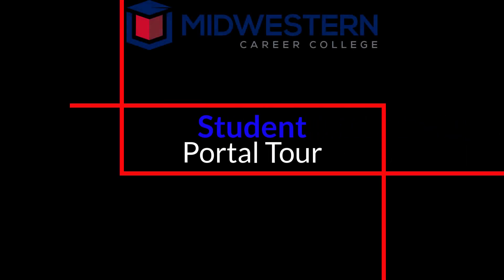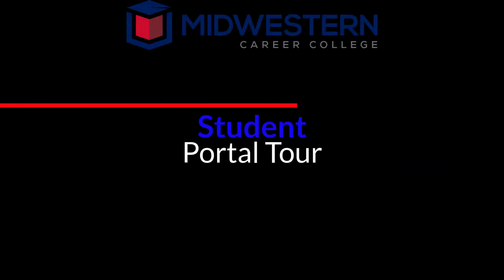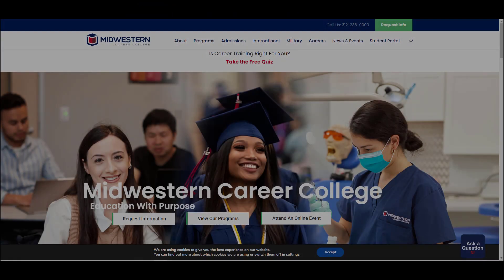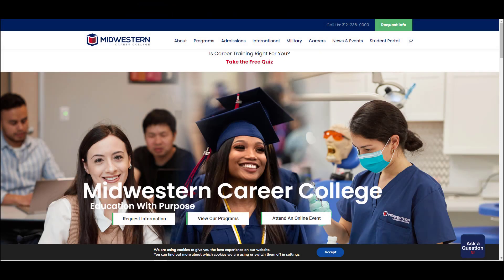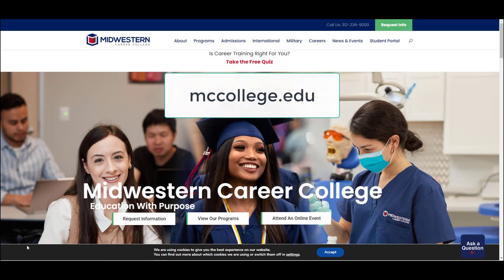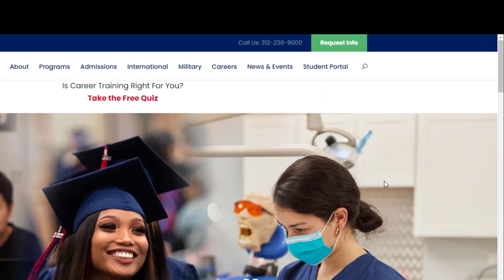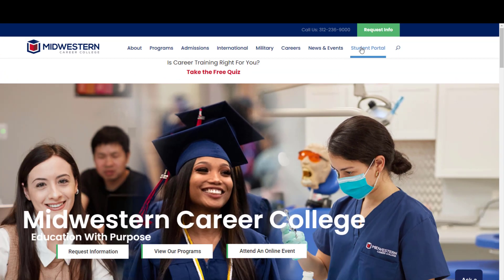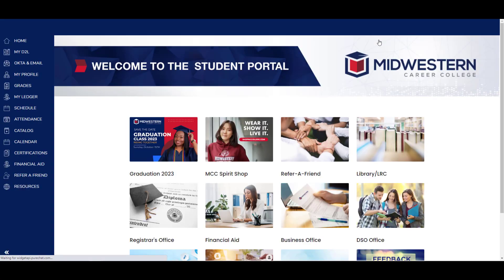Welcome to the Midwestern Career College Student Portal Tour. From the website mccollege.edu, click on Student Portal to access the resources available to you. You have several options on the menu and I'll go over a few main ones in this video, but feel free to check them all out.